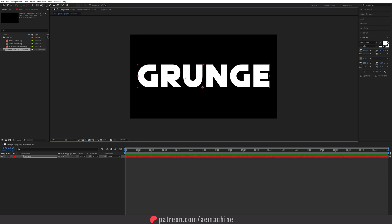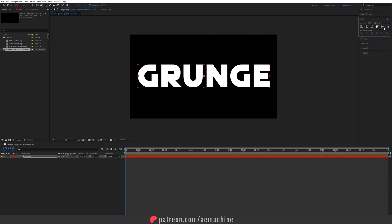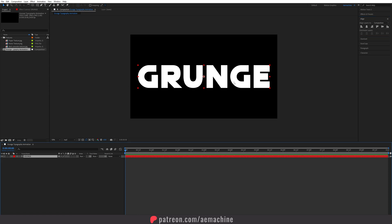Press Ctrl+Home on your keyboard to center the anchor point. Use the align tool to align it to the middle of the composition. I'll go with white color for now and we'll change it later. Now we need to add our animation.